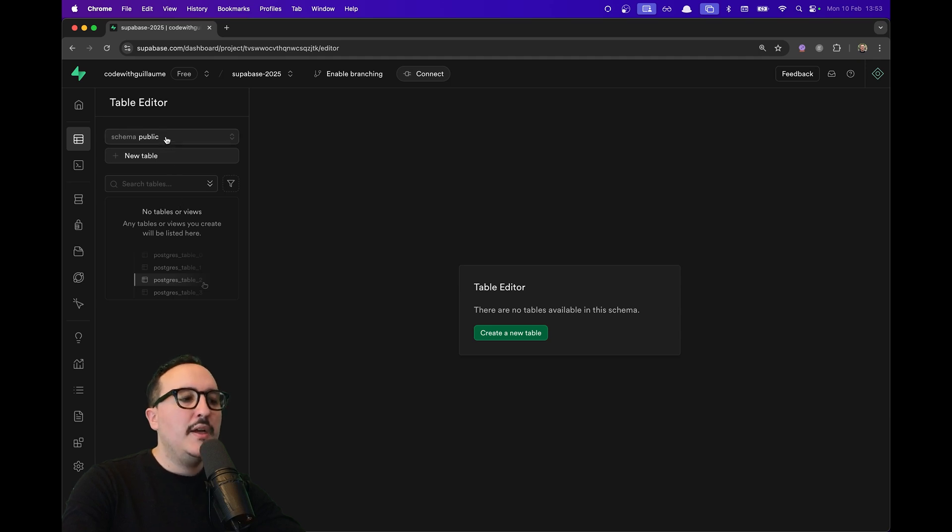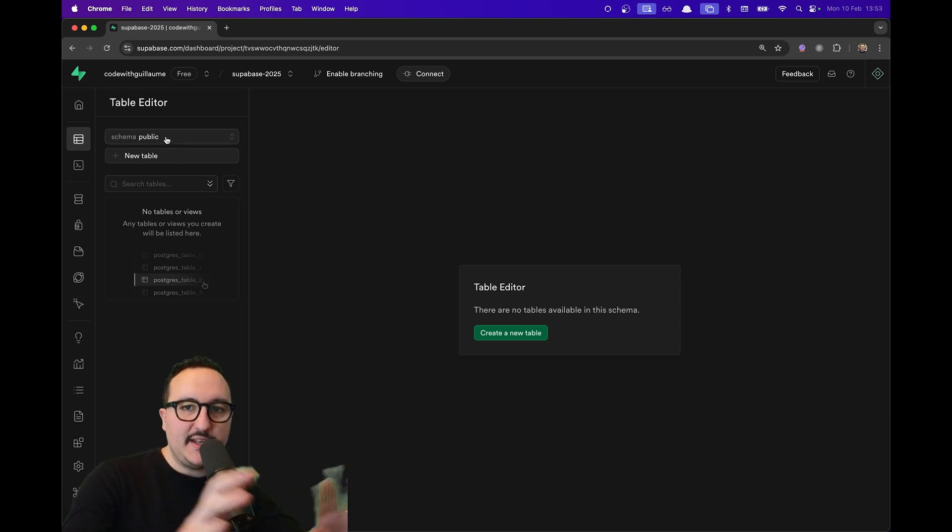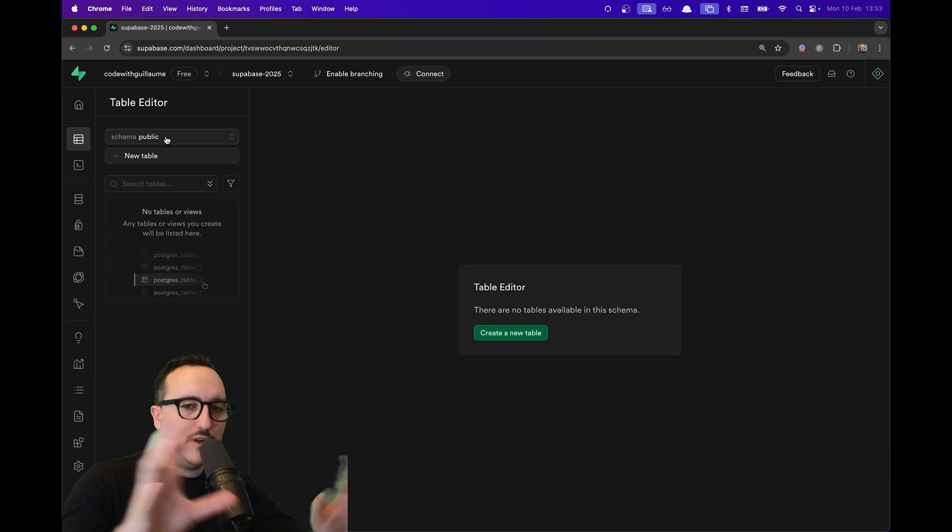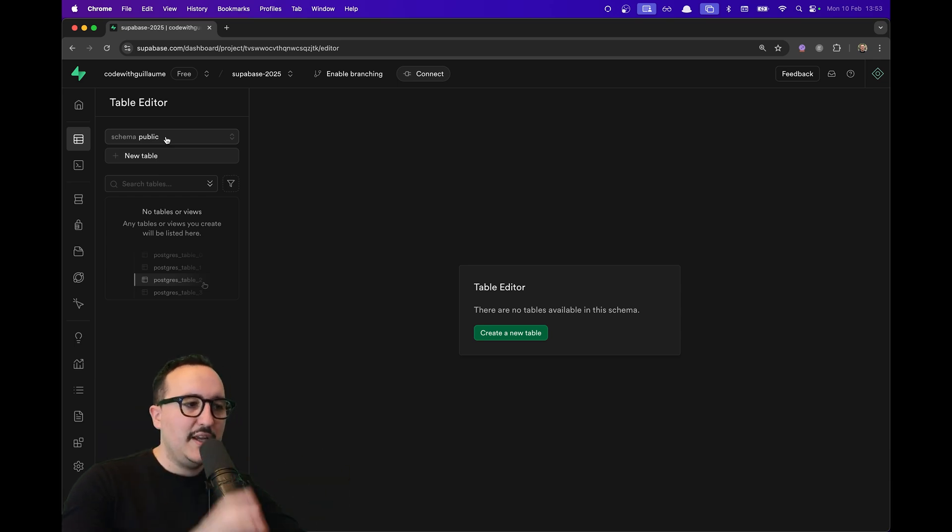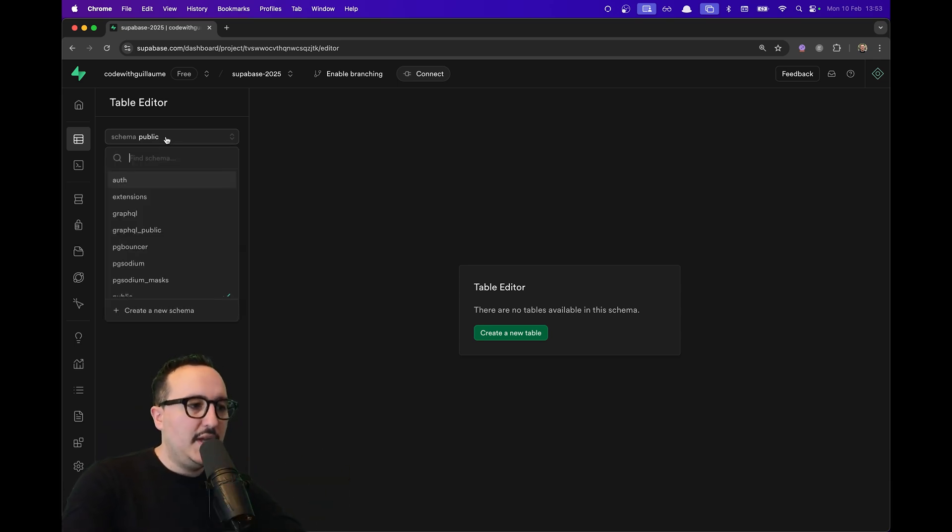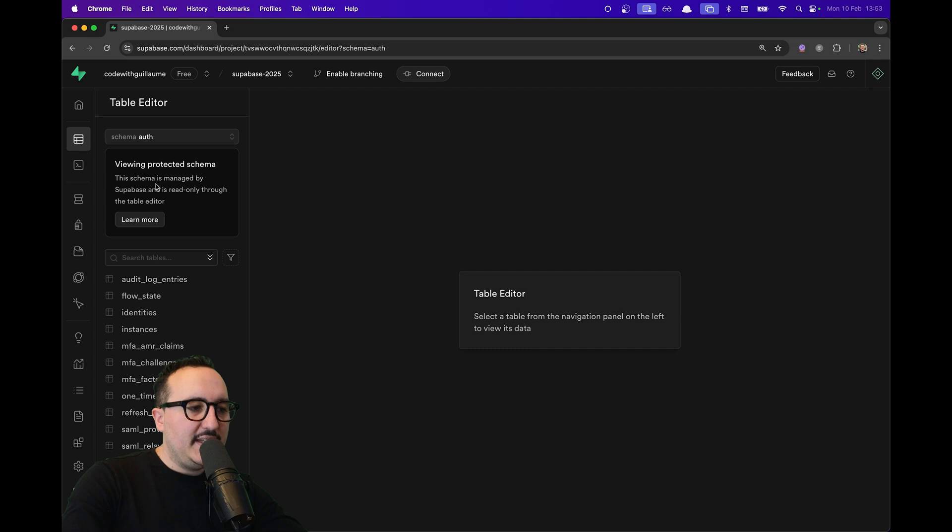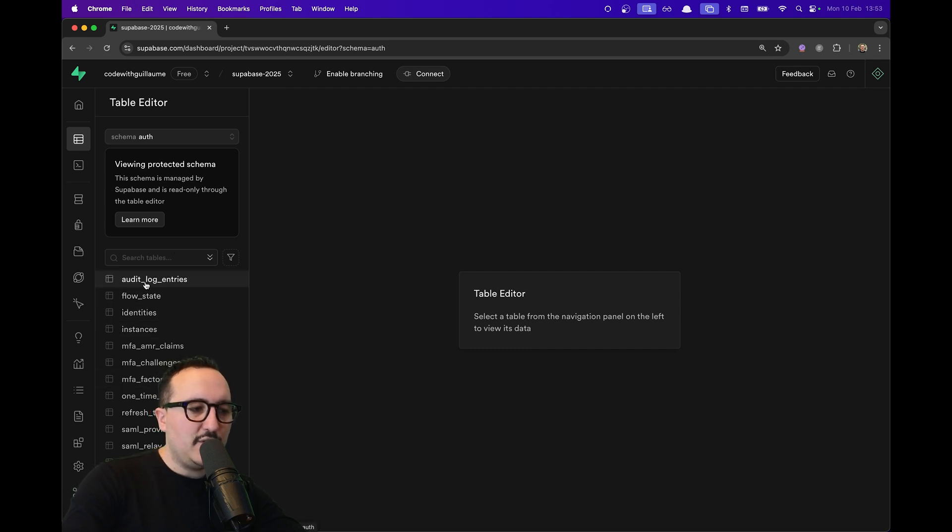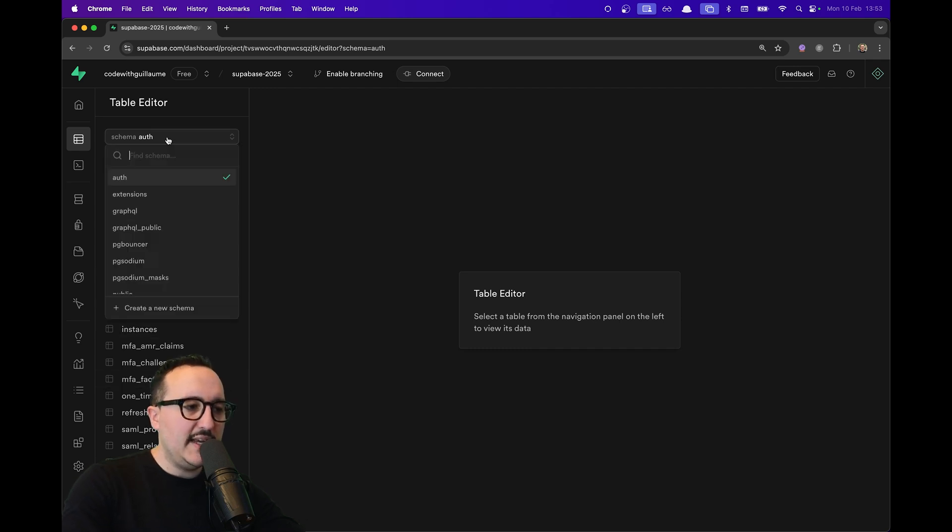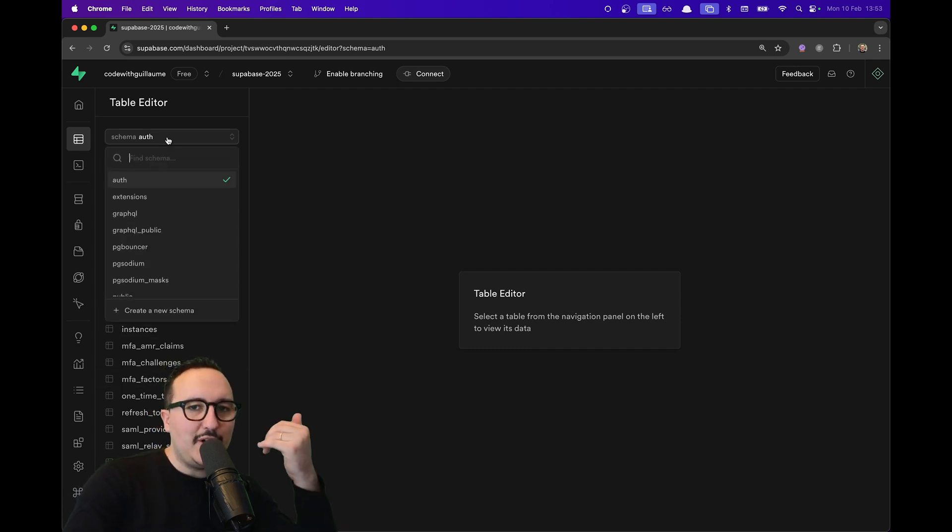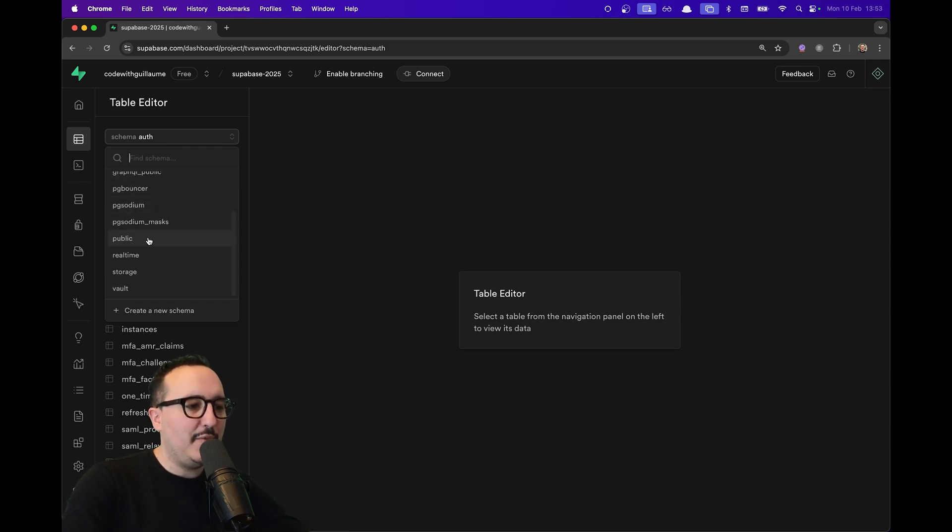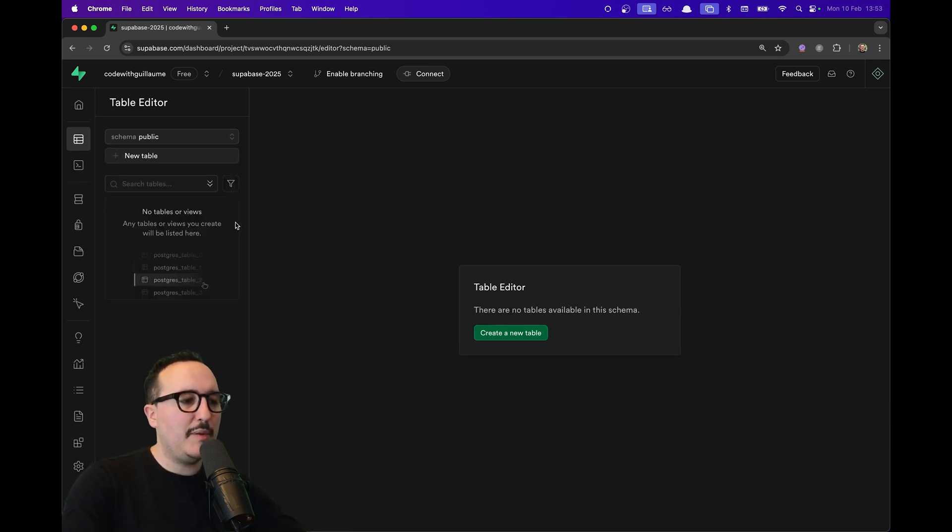I have other schemas here, and if I click on them we can see that we have tables that have already been created. But we're going to come back to schemas in another lesson. I'm going to come back to 'public' and click on 'New Table'.